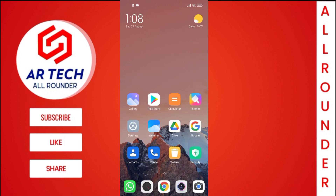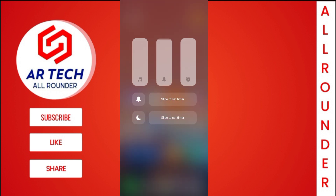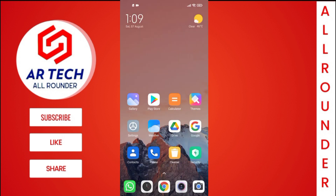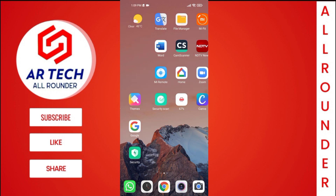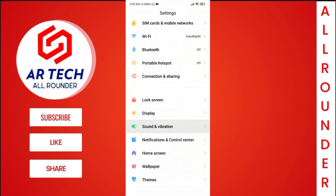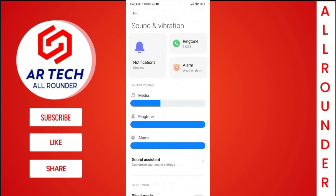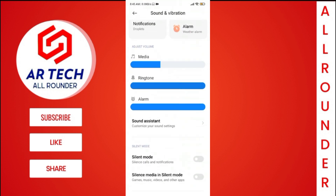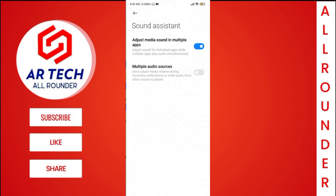Another change is in the layout of the volume control. A new feature has been added — we can now control the volume of individual apps. To enable it, go to Settings, then Sound and Vibrations, then Sound Assistant, and enable the option 'Adjust media sound in multiple apps'.